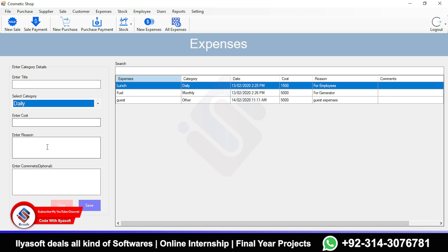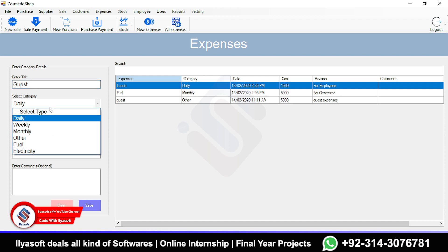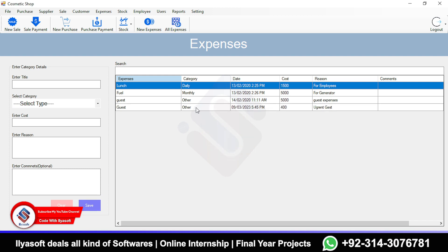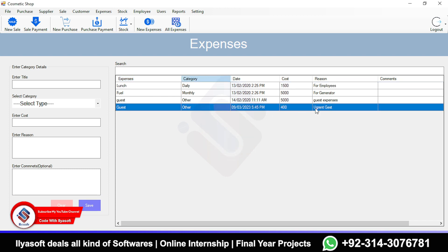To add an expense, enter the title, select the category such as daily or other, enter the cost — for example, 400 — and the reason. Once saved, the expense will appear in the list.